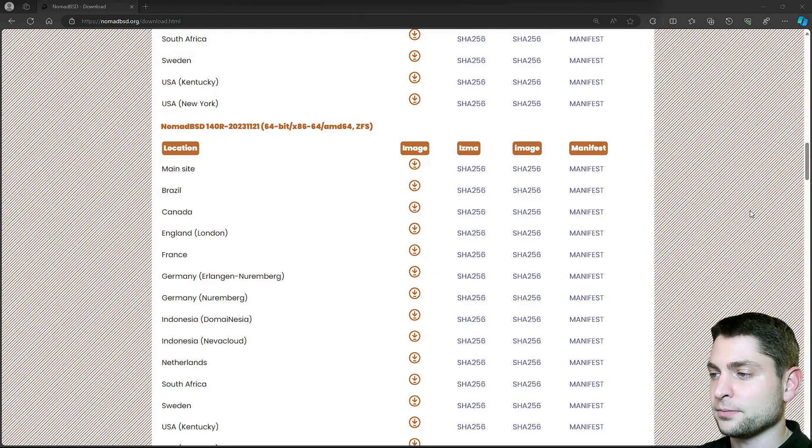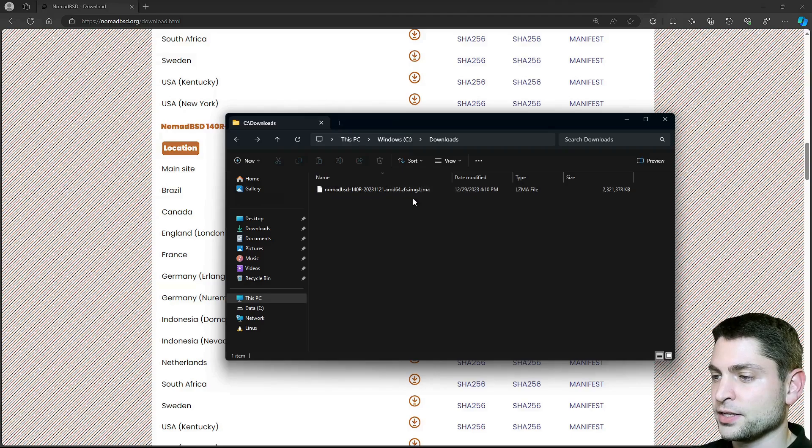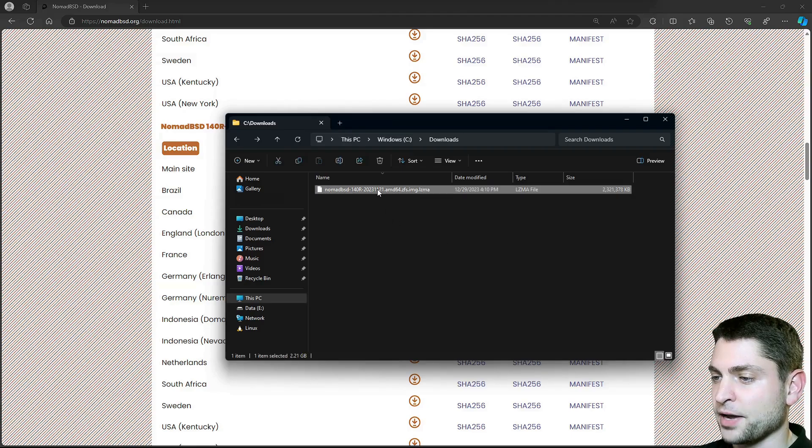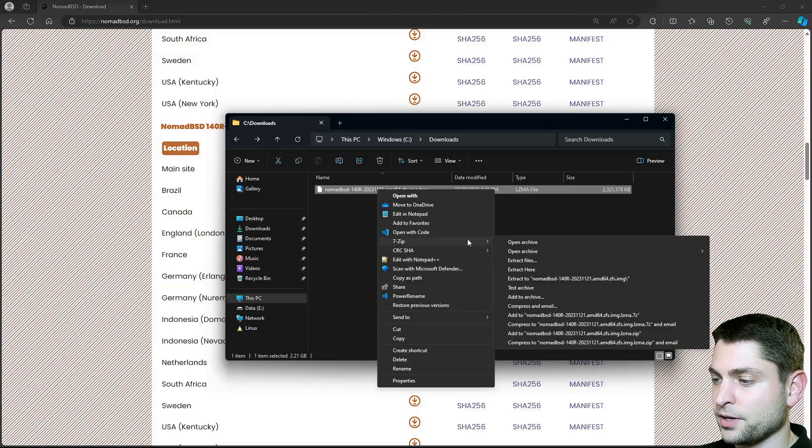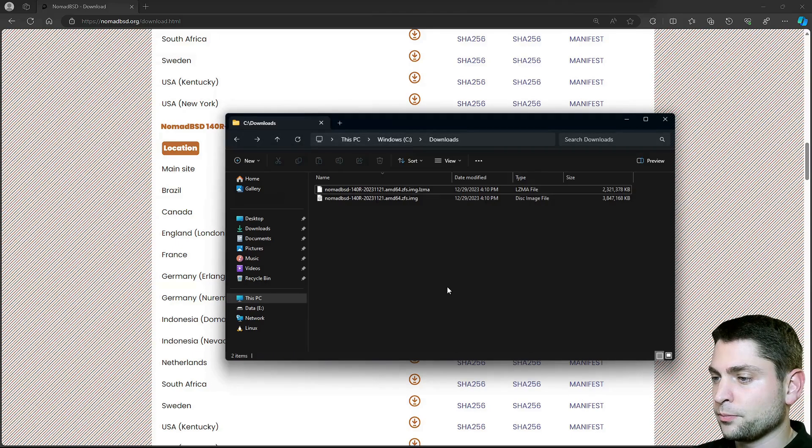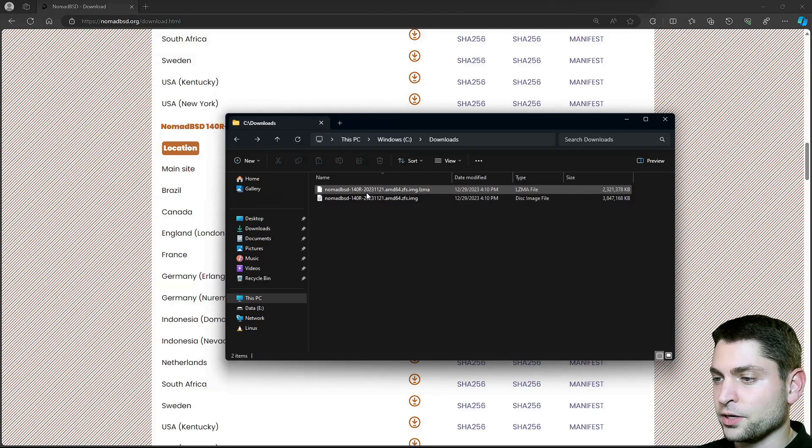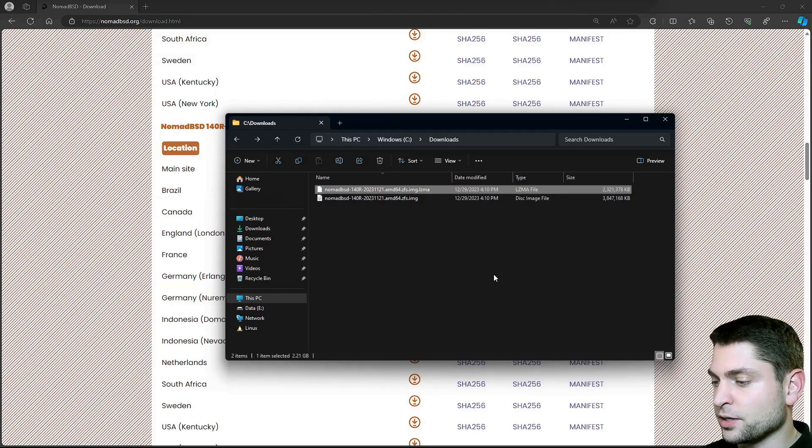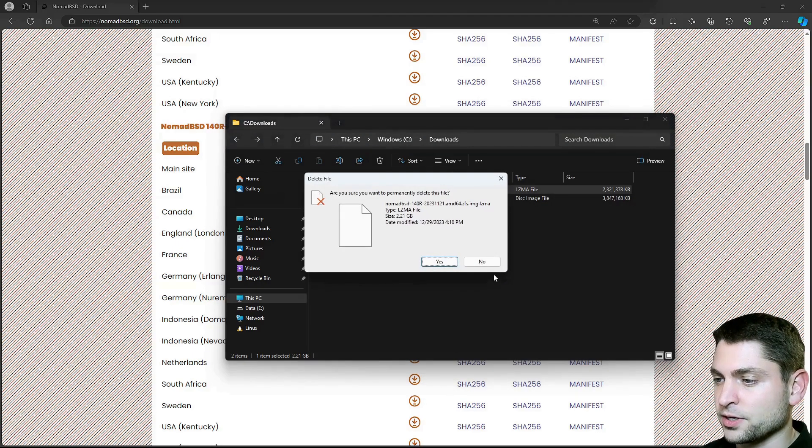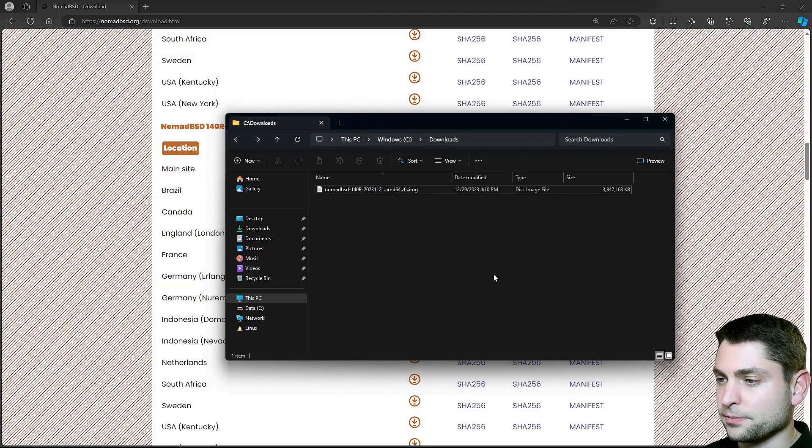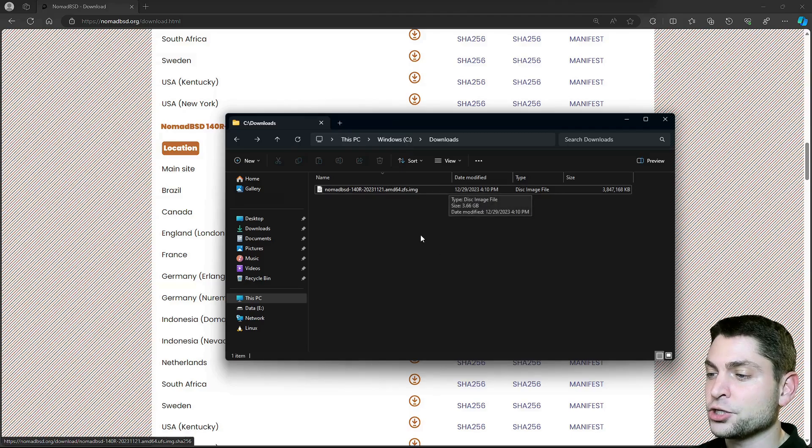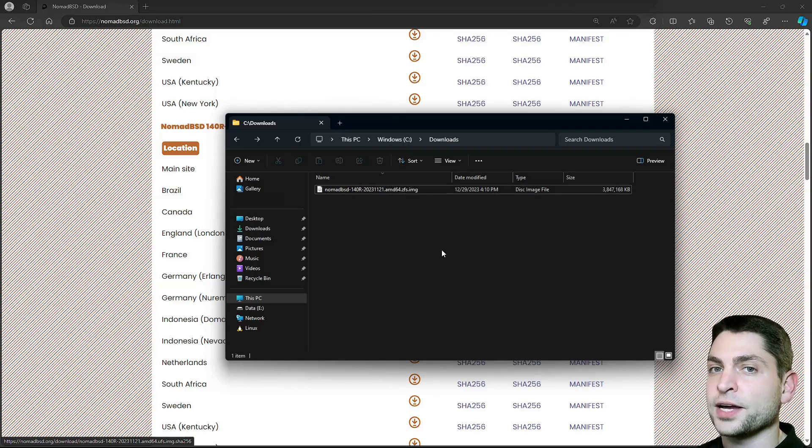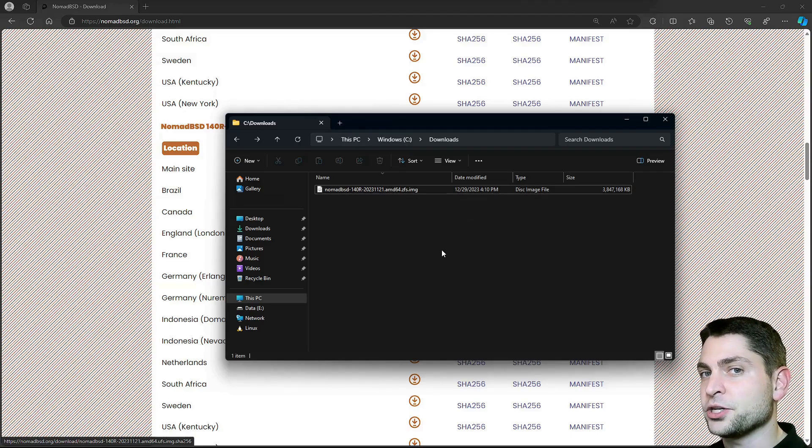Download complete and here it is. Let's unpack it. 7-zip. Extract here. Perfect. We don't need this one anymore. So let's delete it. Now here we have the final image that we need to flash on a USB drive.